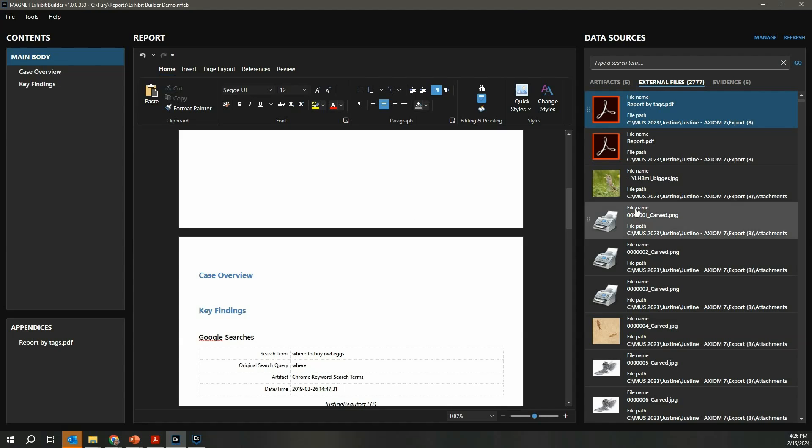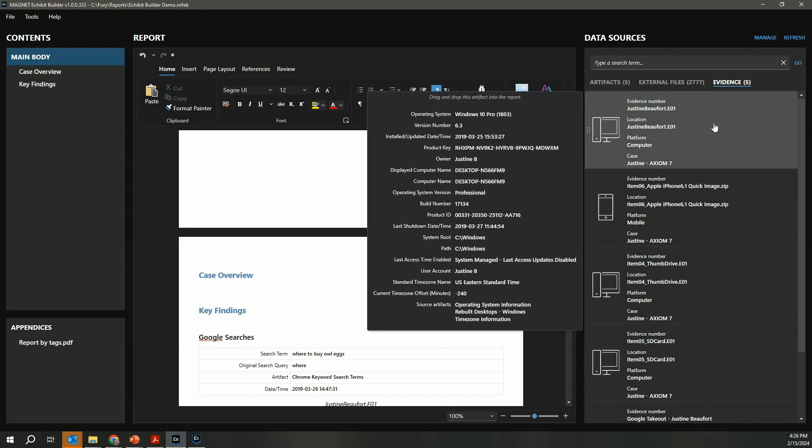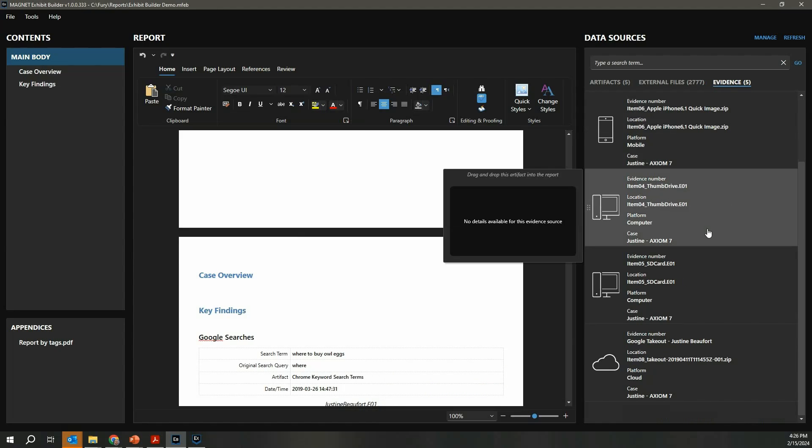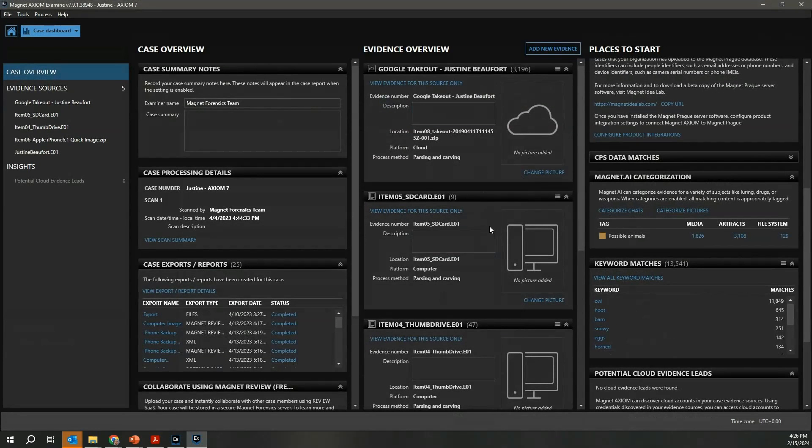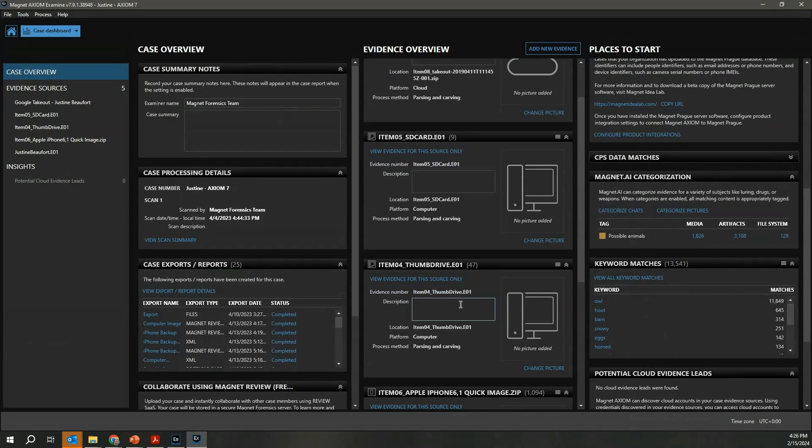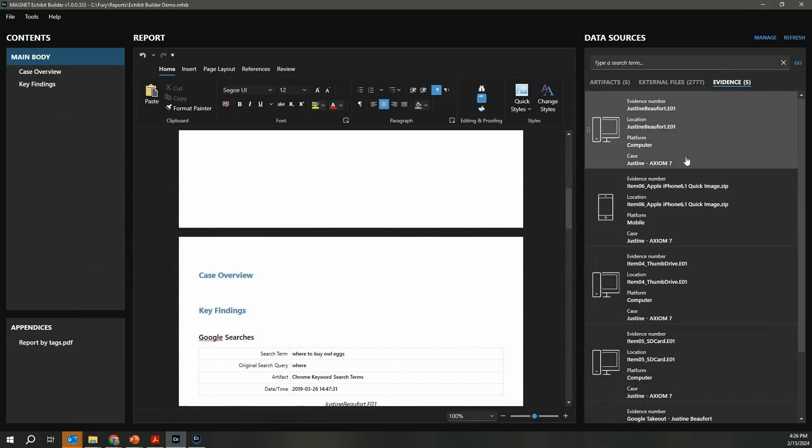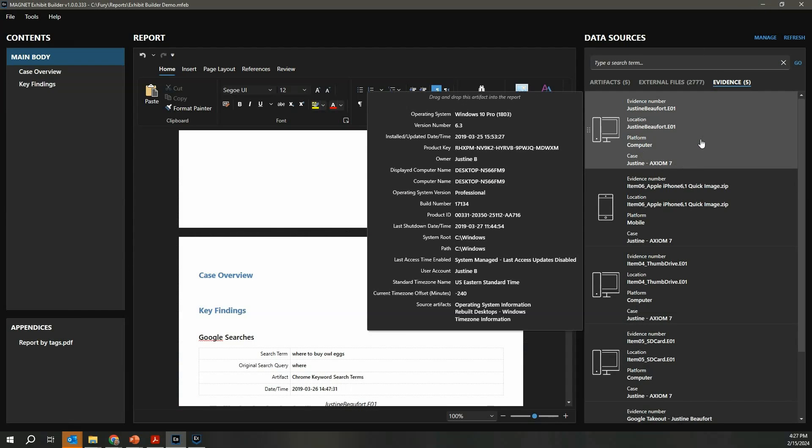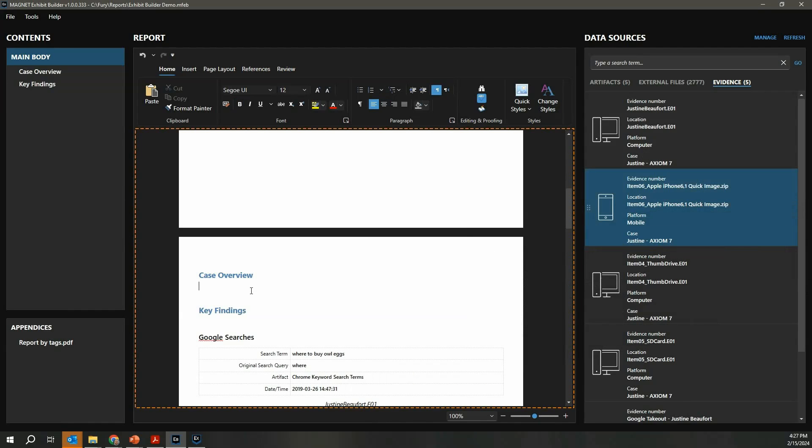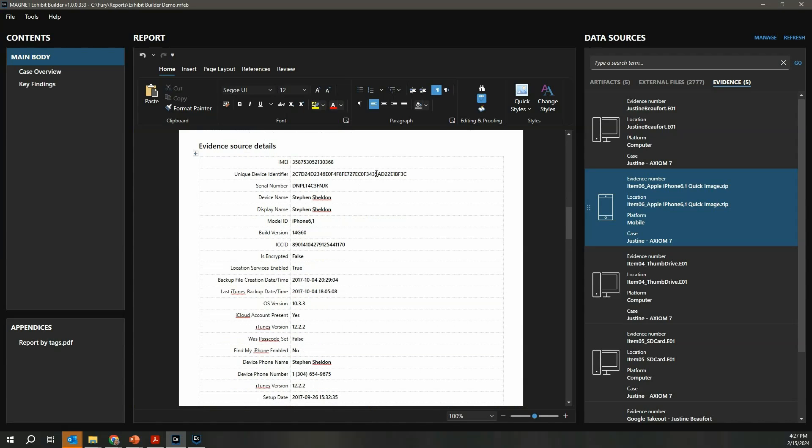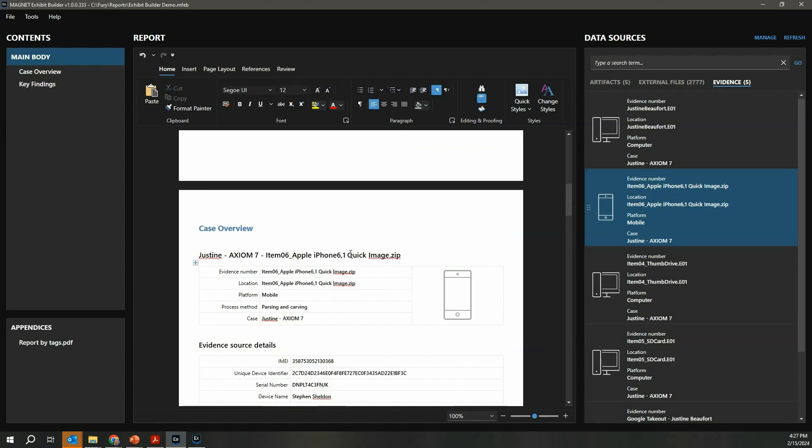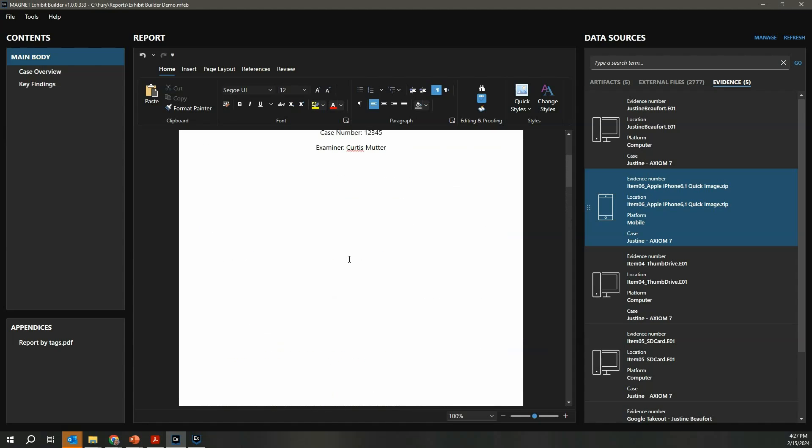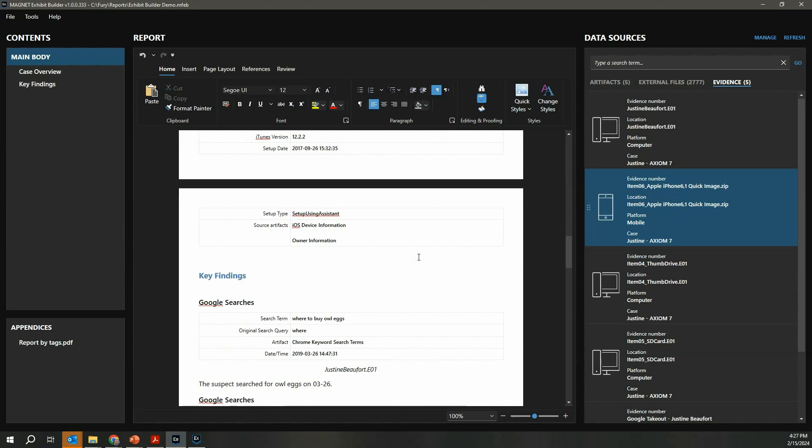The final thing I want to touch on is the Evidence tab. This provides information about the evidence item that was scanned itself. In this particular case, you can see I had five different evidence items, and I can show you that. If I jump over to the Axiom case itself, you can see I had a Google Takeout, I had a couple computer images—an SD card, a thumb drive—I had an iPhone backup. If I want to include details about any of these devices in my report, Exhibit Builder is going to automatically generate that summary. Here's the information card for that mobile device. I simply drag and drop that into my report and I get a nice clean rendering of all of that information. I get the UDID, the IMEI, all the key information from that mobile device automatically formatted and dropped into my report. Very quickly I can start to merge what happened and the supporting evidence within that case.